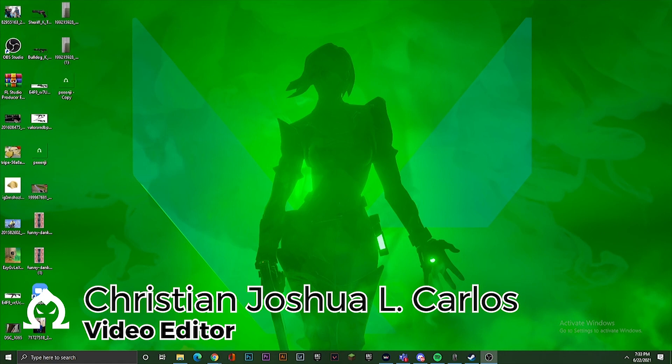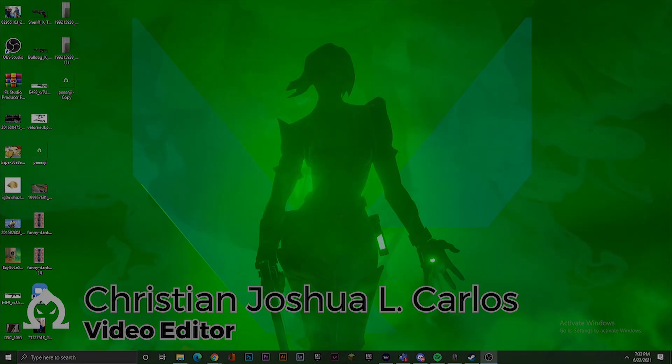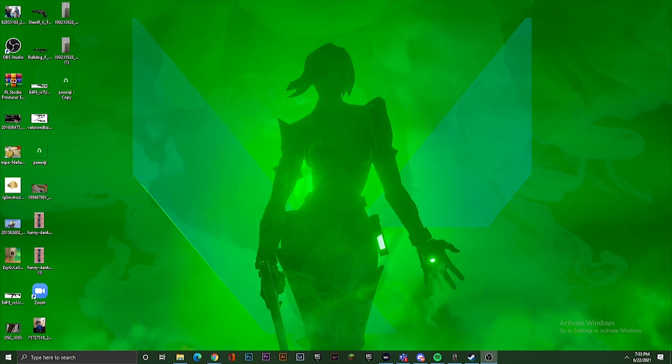So, guys, ako nga pala si Christian Joshua L. Carlos, ang inyong video editor para sa montage ng Valorant ngayon. Tuturuan ko kayo ng mga basic effects para sa pag-edit ng montage ng Valorant. Take note, walang plugins ito, so pure Adobe Premiere lang. Let's get started.